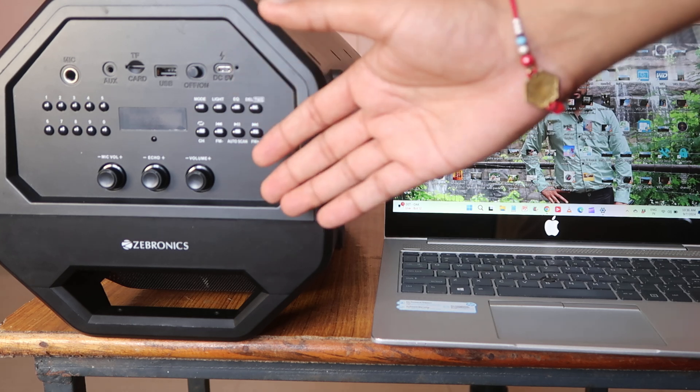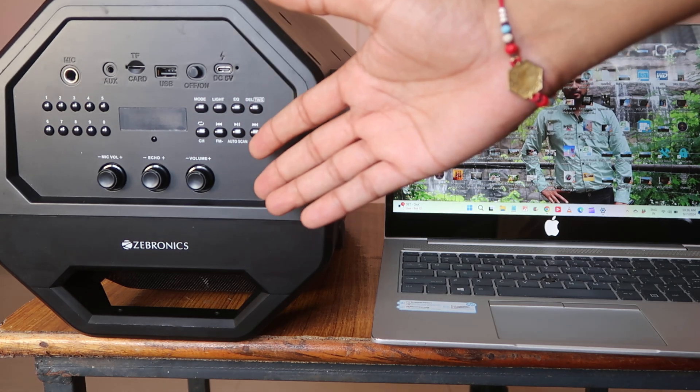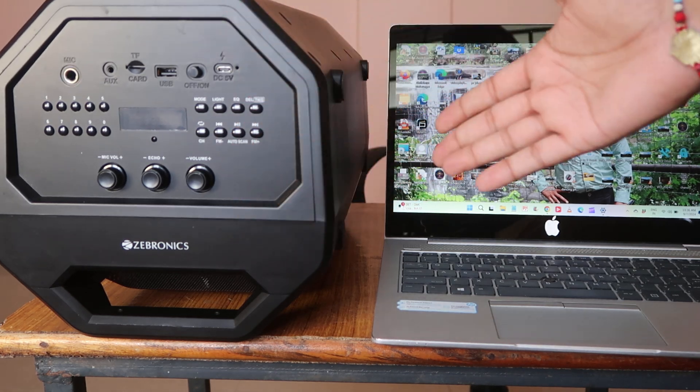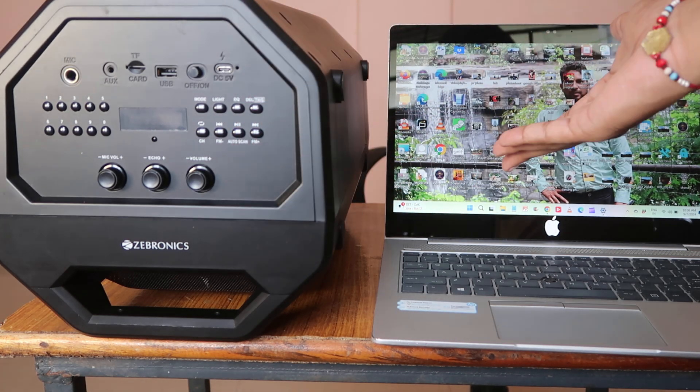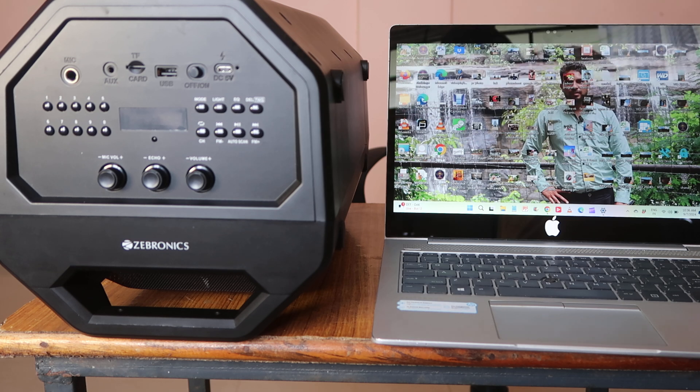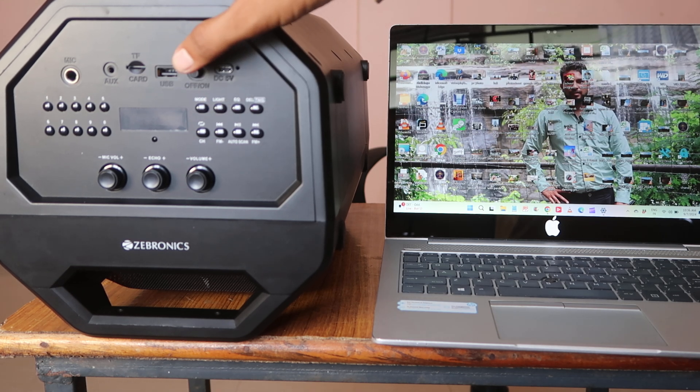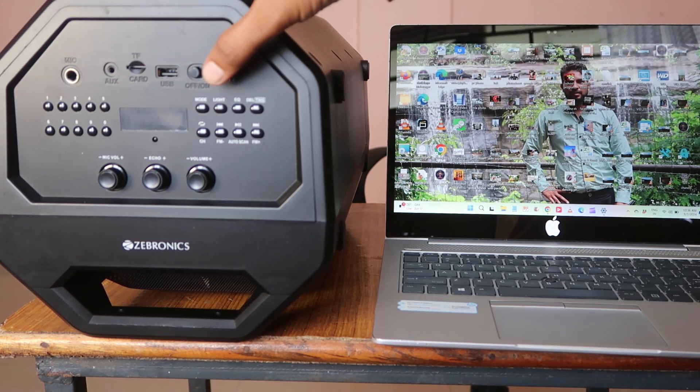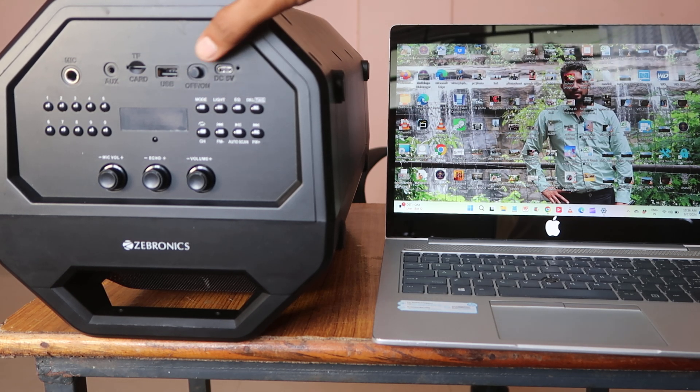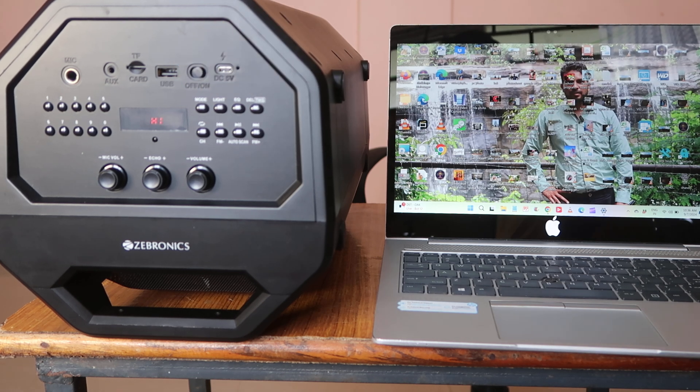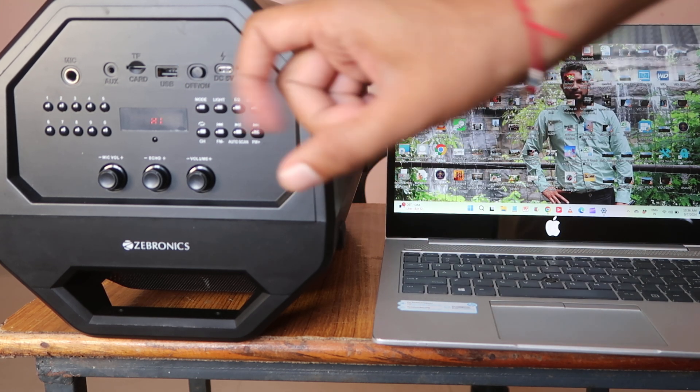Now we will let you know how to connect the Zebronix Bluetooth speaker with your laptop or computer. First of all, you have to switch it on from wherever it has the switch on button. I am switching it on. It's switched on now.